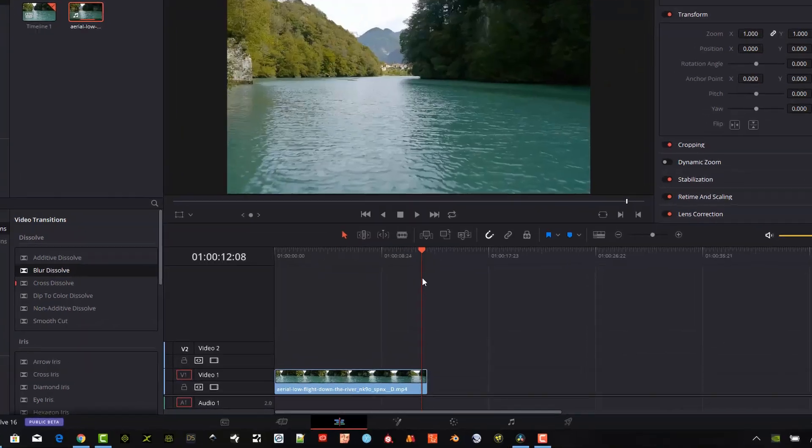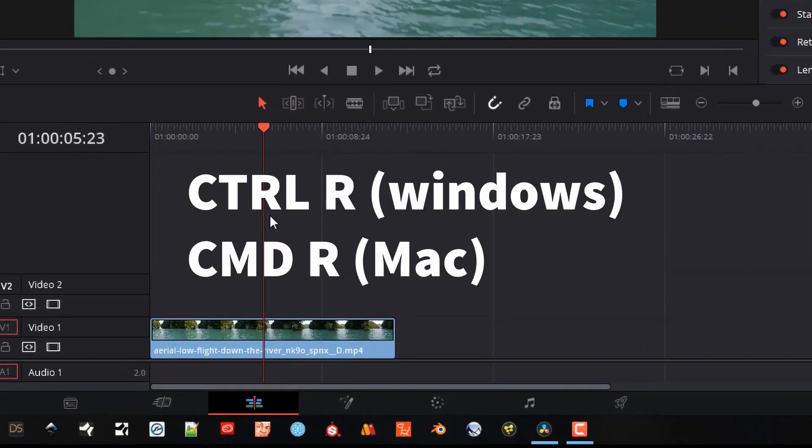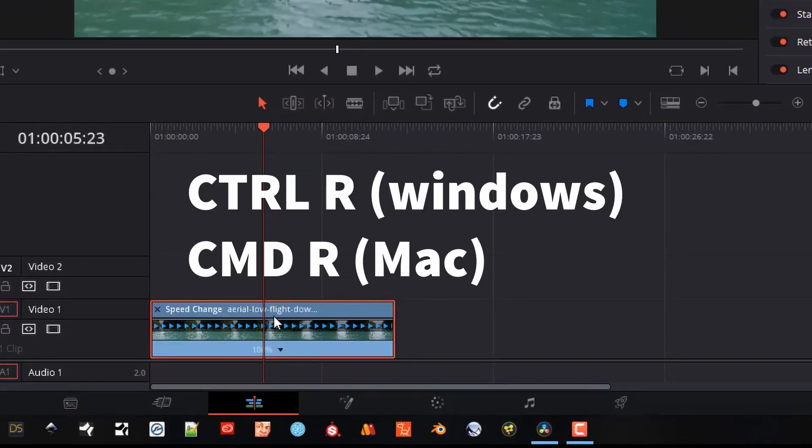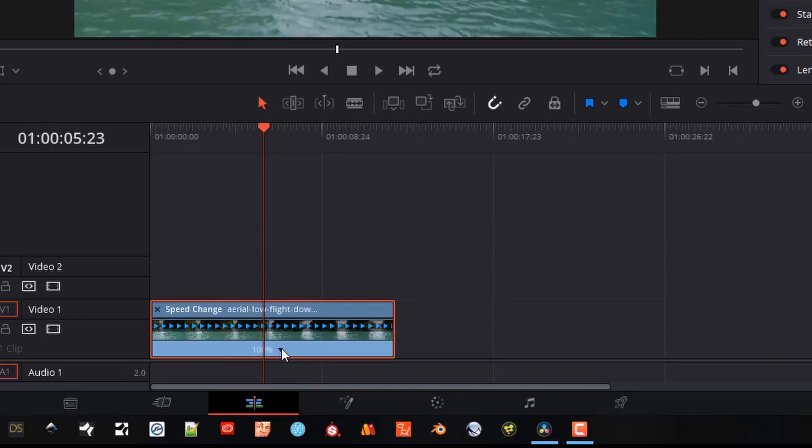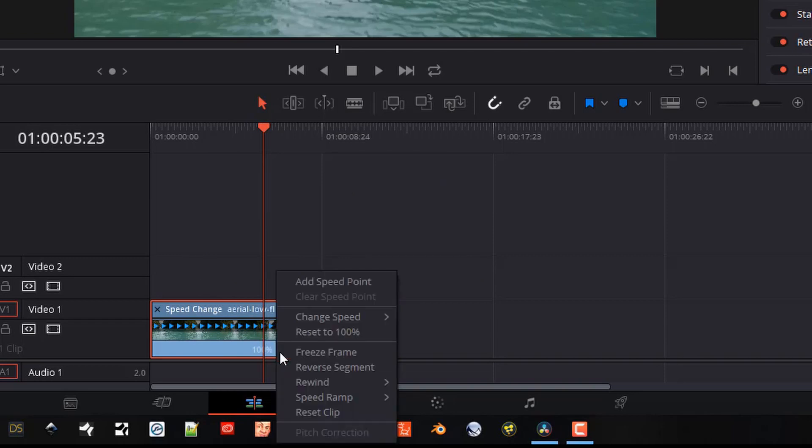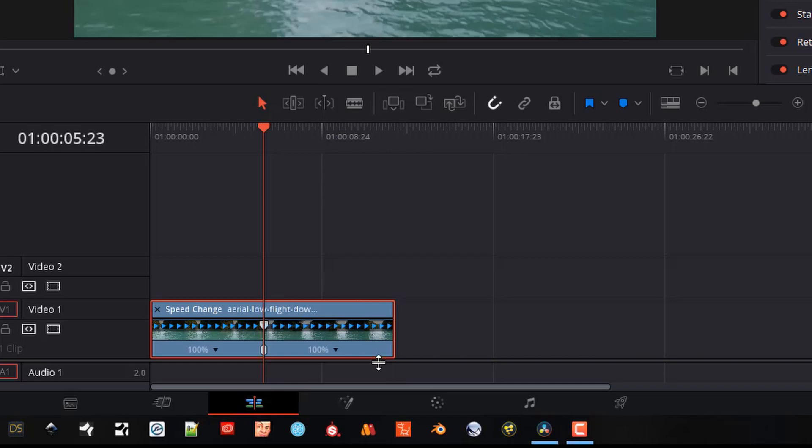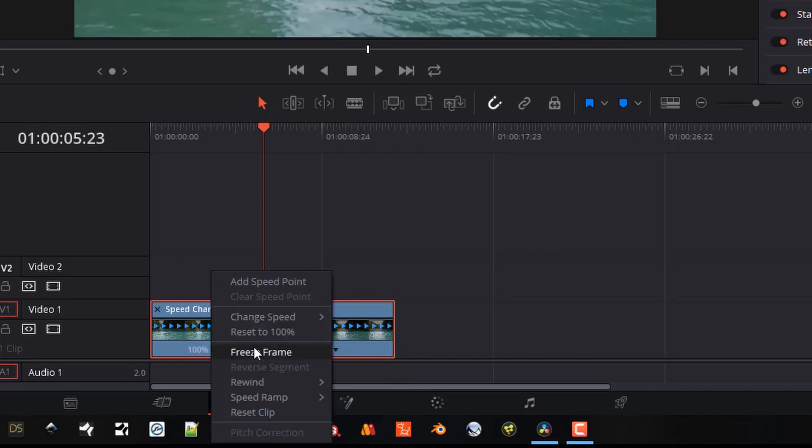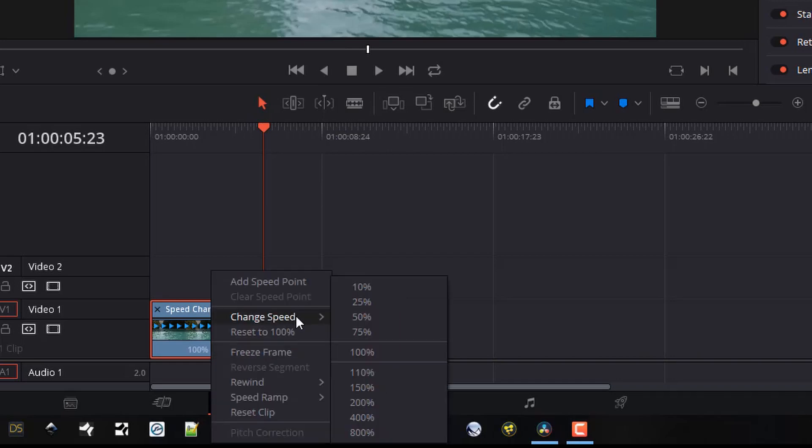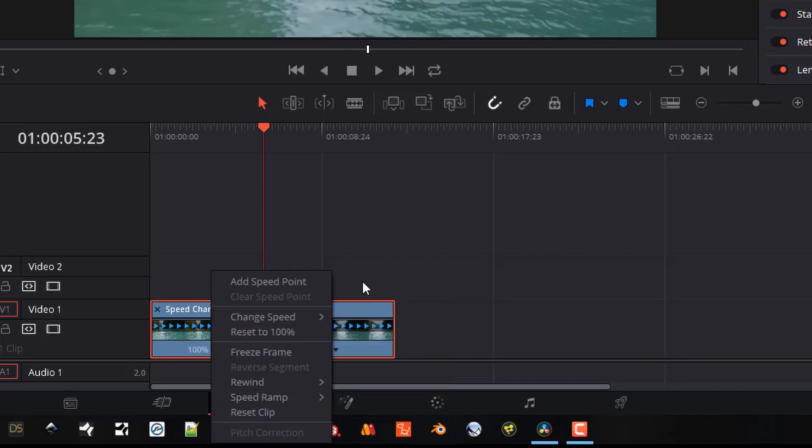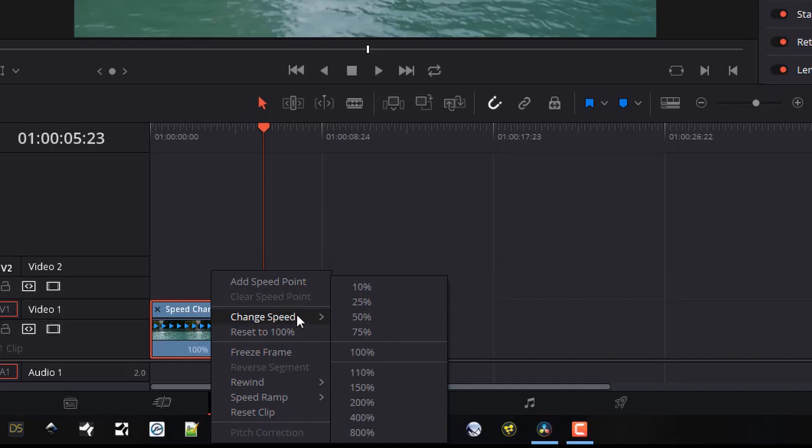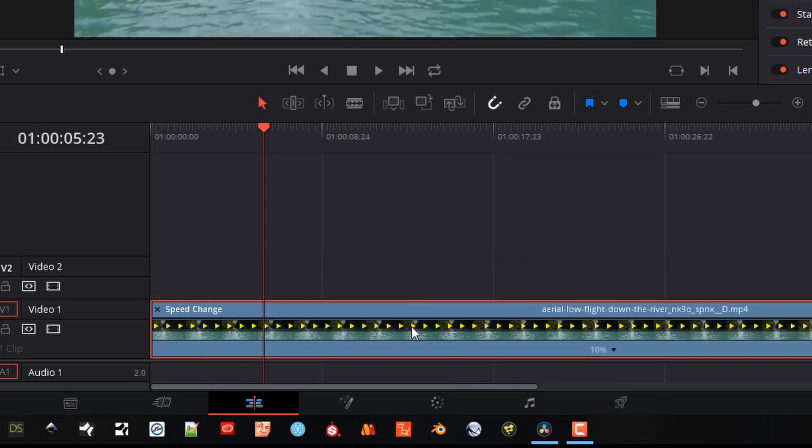Back to this, we're going to go ahead and hit Control R to get to the retime controls. Using this little pull down here, I'm going to add a speed point in here. And so the start of this video, I'm going to start pretty slow. I'm going to change that segment to 10%.